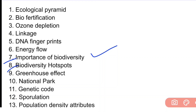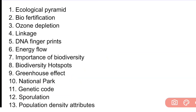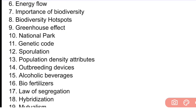Next important question: sporulation. Next: population density attributes. Next: outbreeding devices. Next: alcoholic beverages. Next: bio fertilizers.